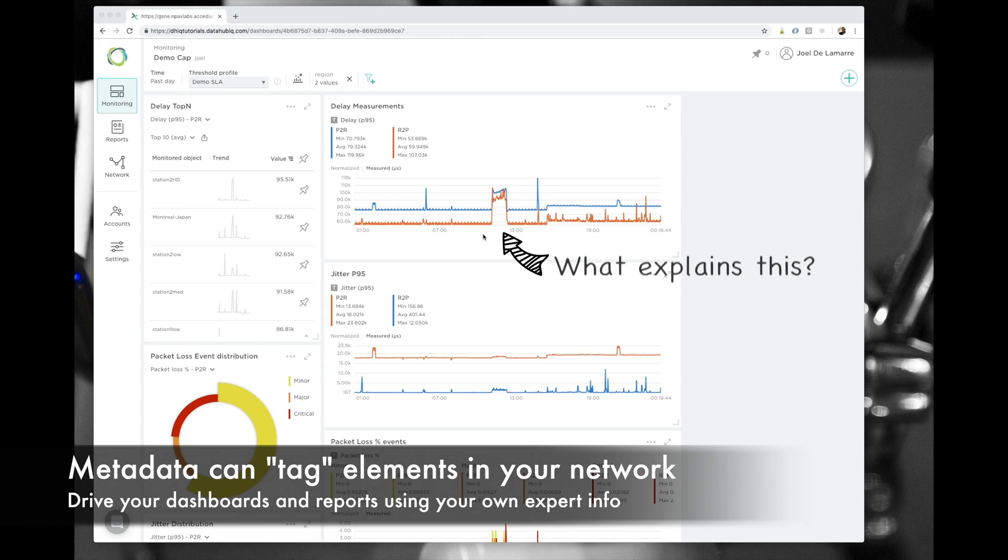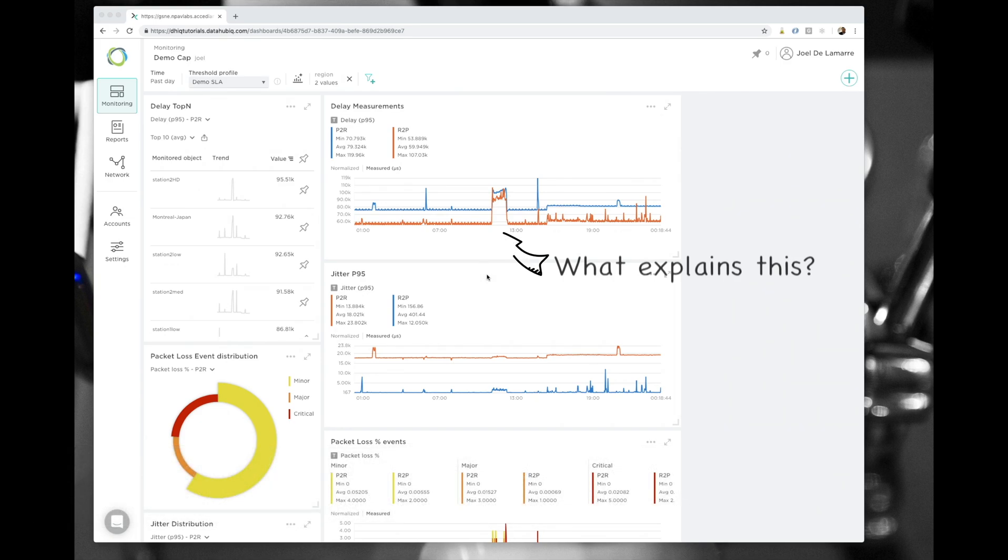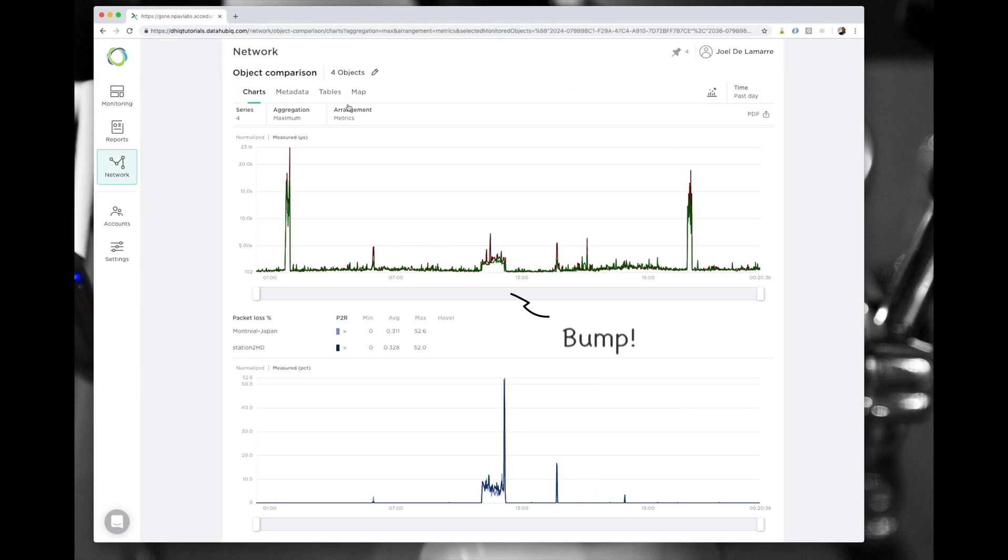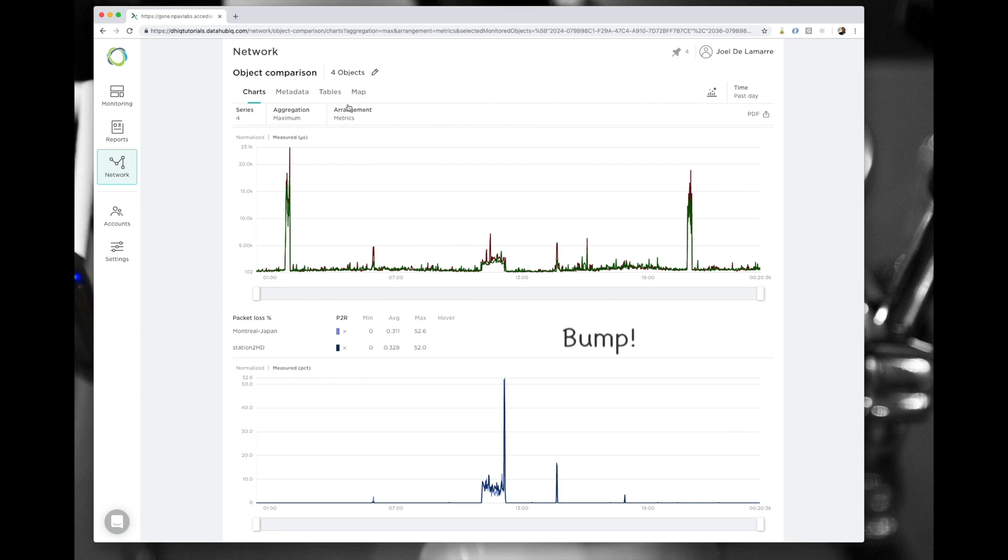From a regional dashboard showing the results of all TWAMP sessions in a region, I noticed that a special behavior is occurring and I'm using metadata to potentially link the root cause of my issue to one of my routers. It's a very simplified use case but it shows how metadata can be used to perform this kind of operation.